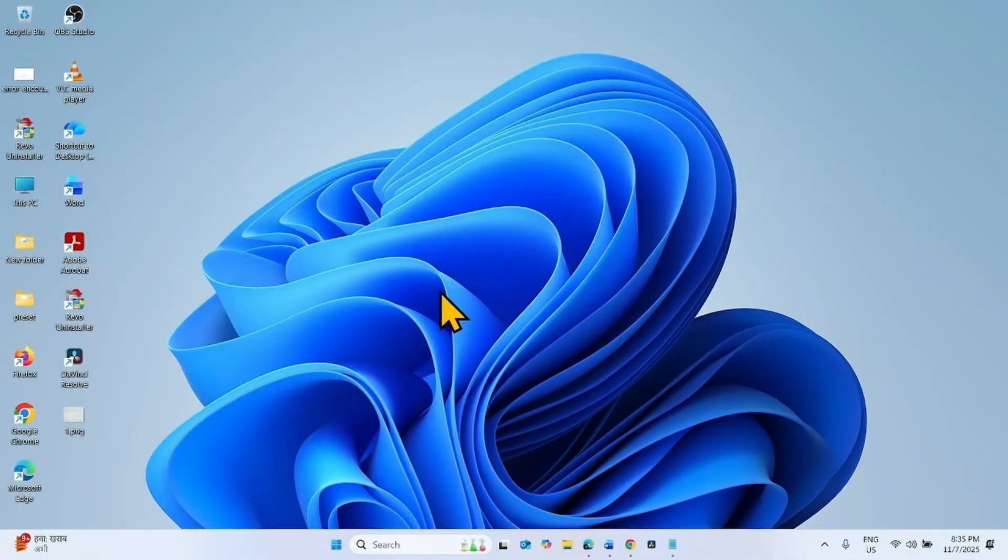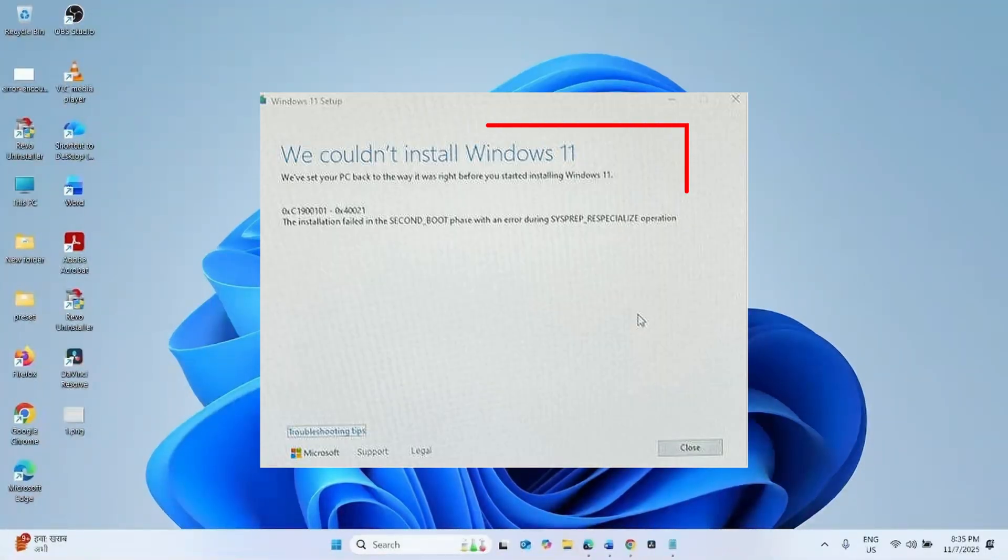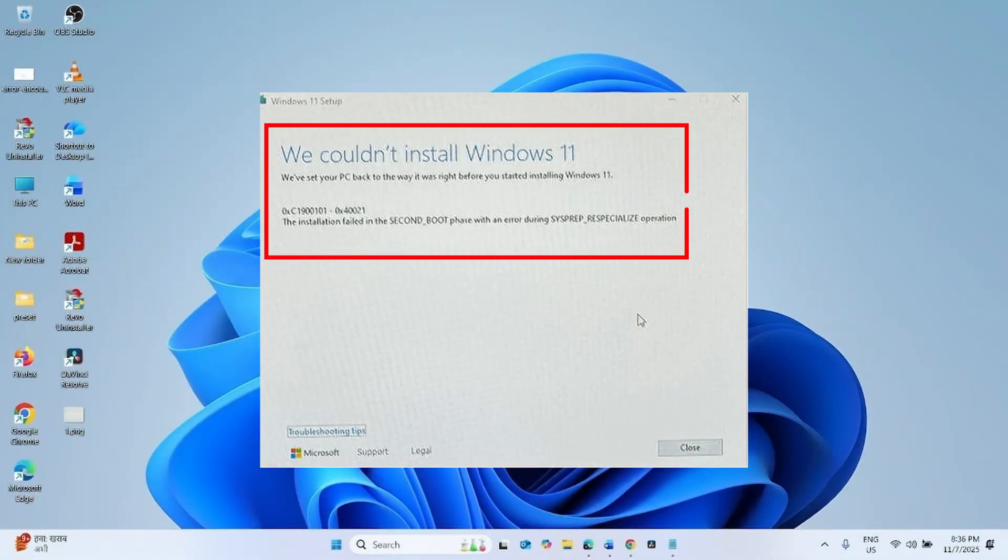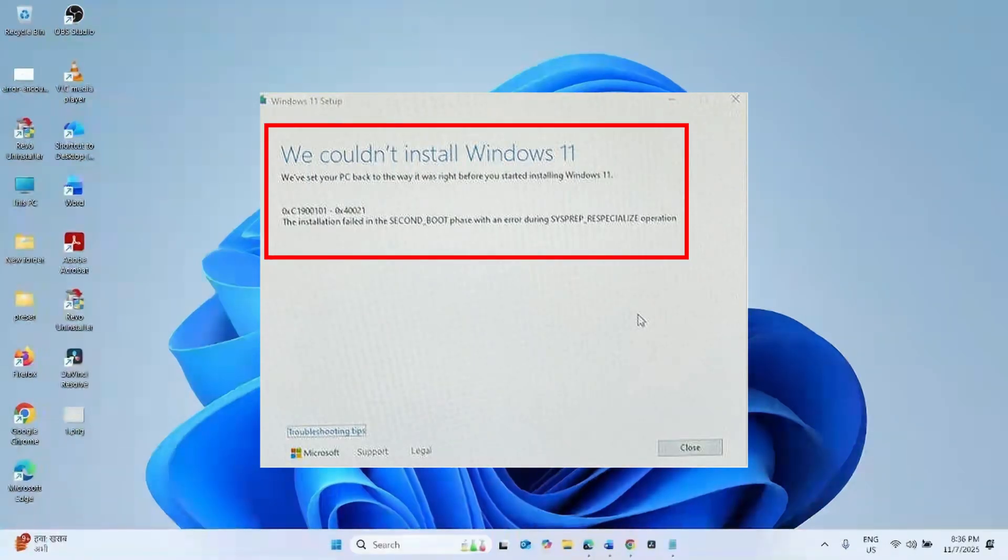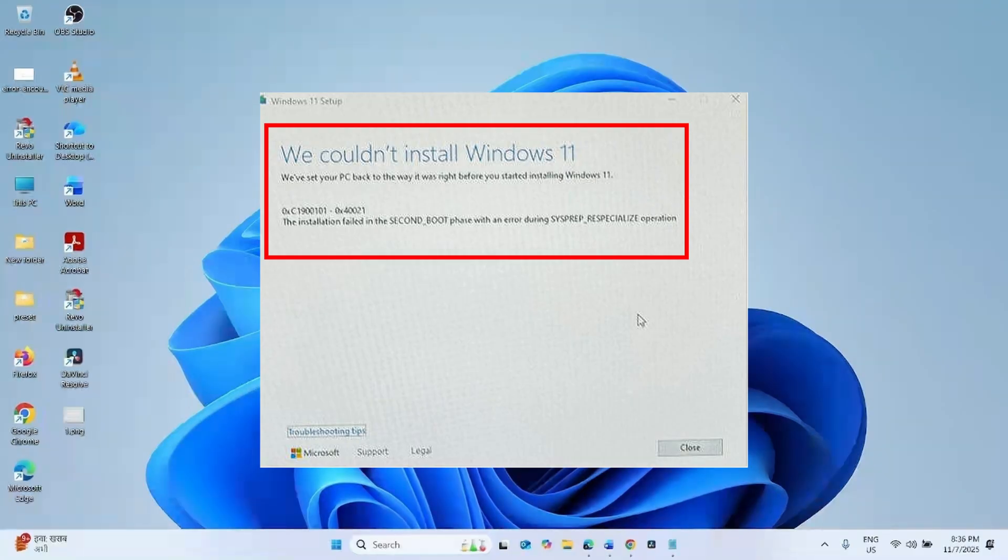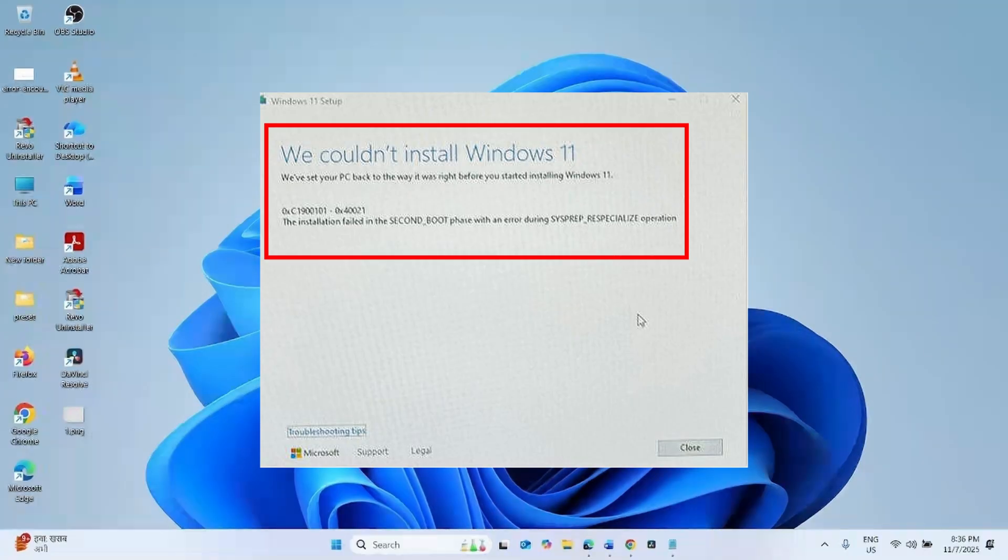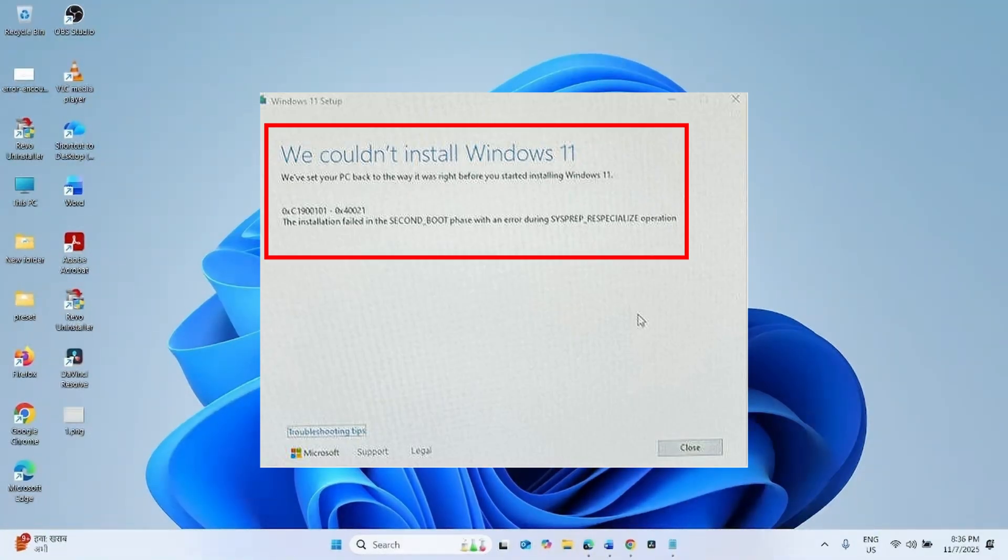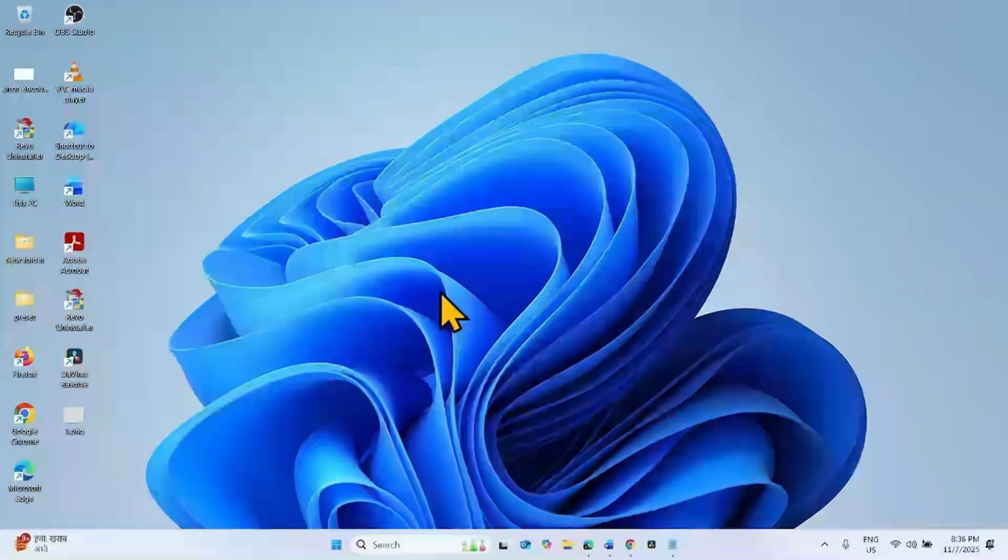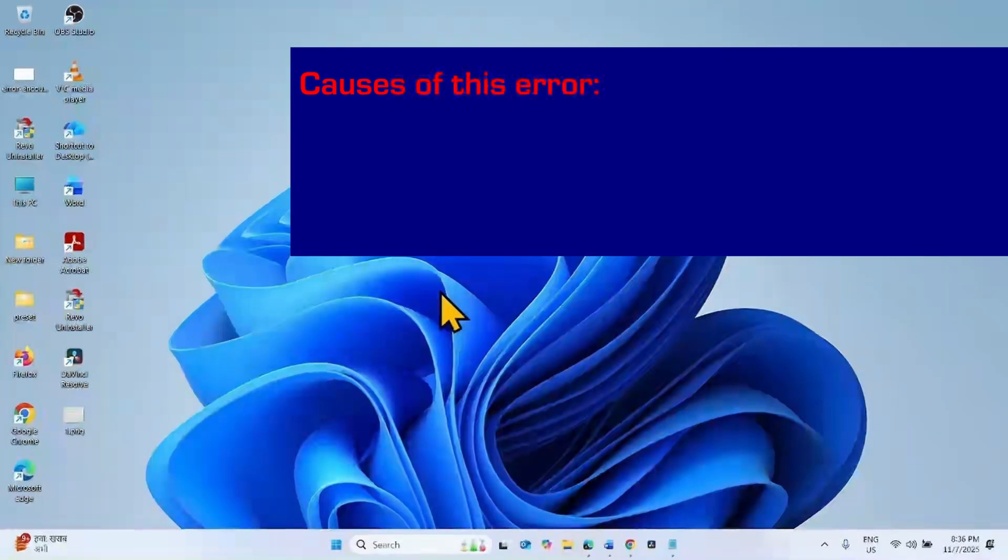The error is like: We couldn't install Windows 11. We have set your PC back to the way it was right before you started installing Windows 11. 0xC1900101-0x40021. The installation failed in the second boot with an error during SYPREP_re-specialize operation.